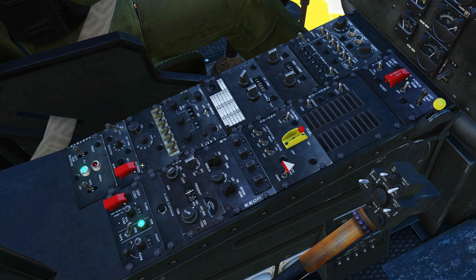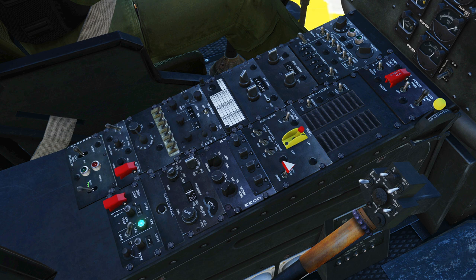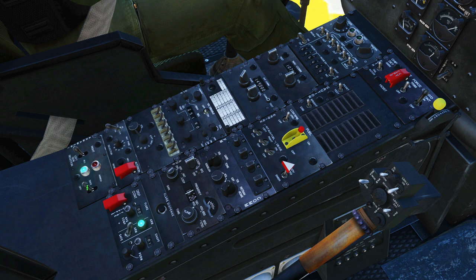First of all, the armament panel. Do we want the right gun selected to fire, the left, or both? And do we want the weapons armament system off, safe, or armed?